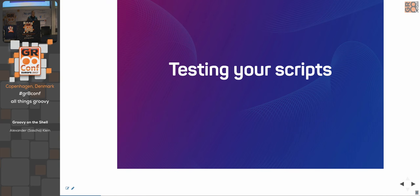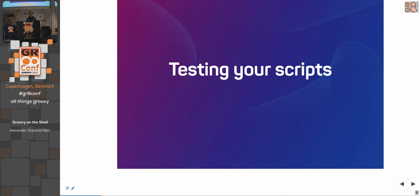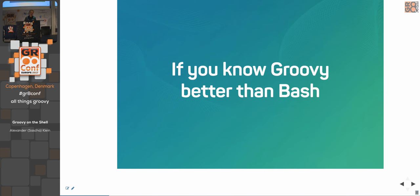This way, you have an easy way to test your scripts. Ever tested a batch script? It's not so easy, right? So, especially in times of DevOps and no-ops, this is a way to make your full chain testable. And of course, if you know Groovy better than Bash, why torture yourself with Bash instead of using Groovy?